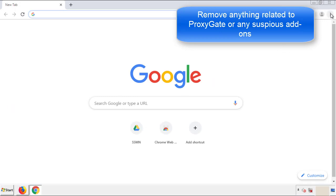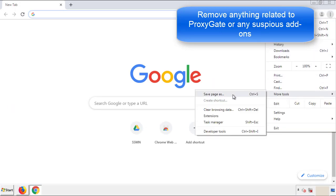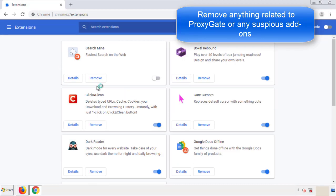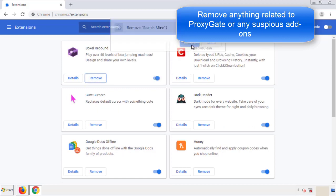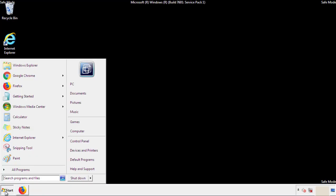From the menu button, into Settings, click over Extensions. Again, we're looking for anything suspicious that we need to delete. Click Remove and we're done. All we have to do now is restart the computer and make sure that we got rid of the adware.